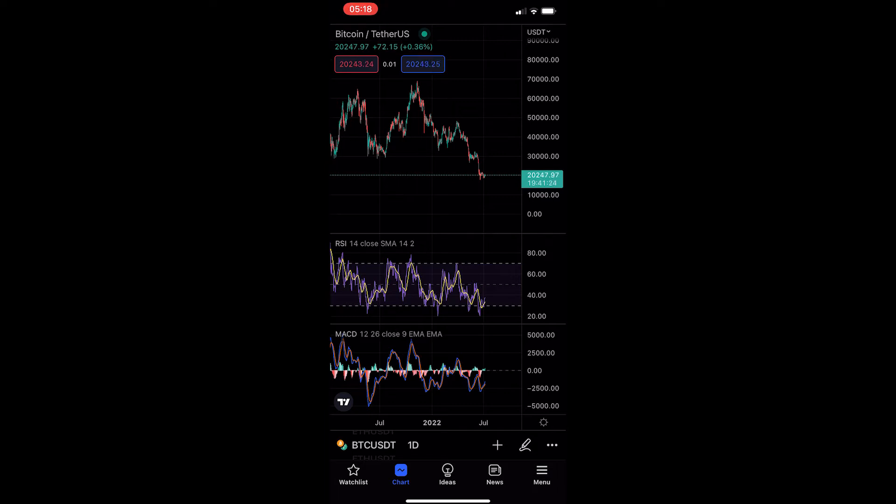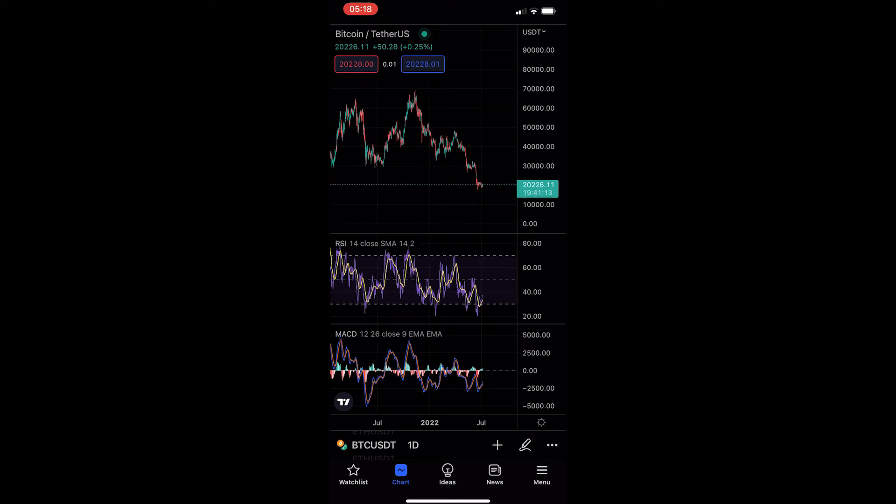If you follow along, by the end of this video you will be able to hide indicators on the TradingView mobile app. So to do this, you want to load up the TradingView app and head into one of your charts.